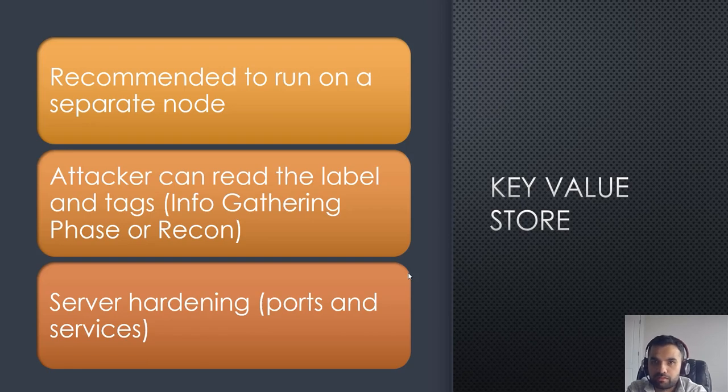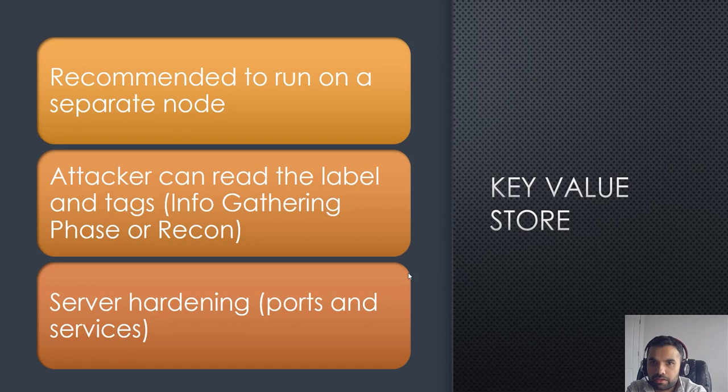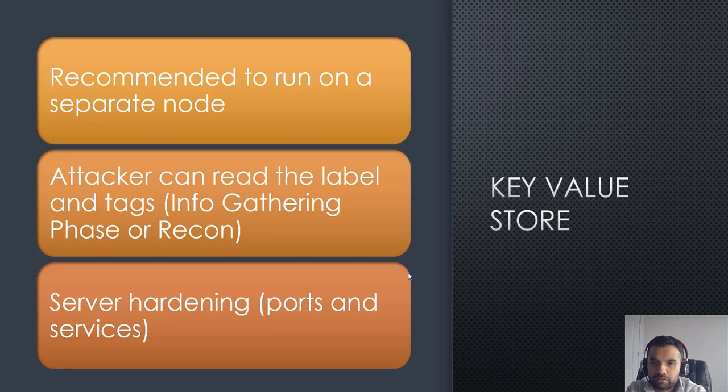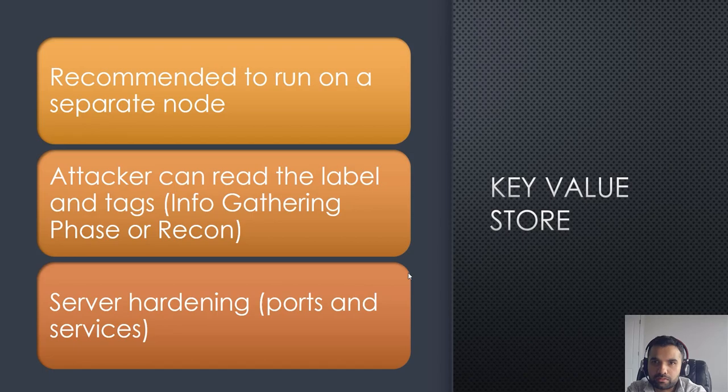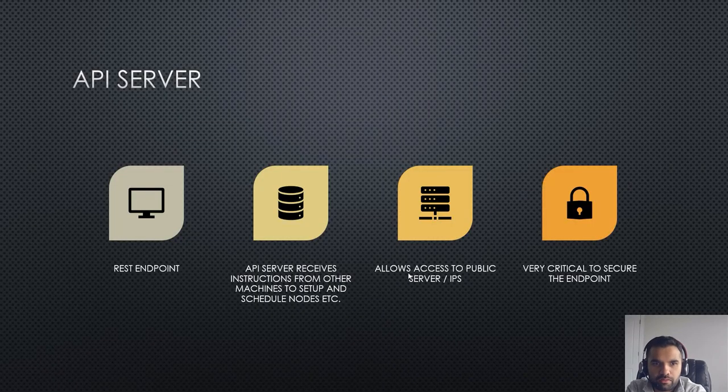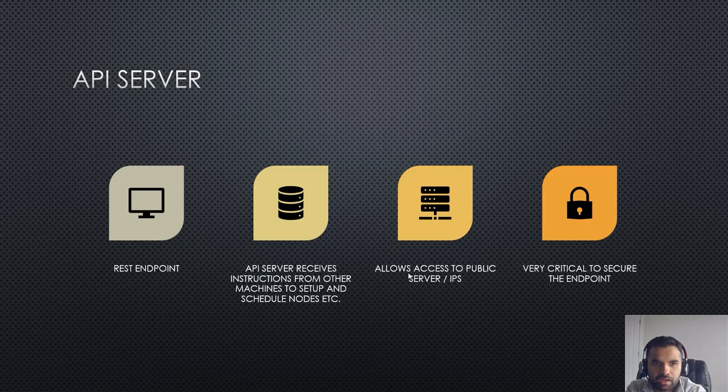Gathering this information and later attacking the application - like when we do penetration testing we try to see what server they are running, what dependency scripts they are running, maybe jQuery, Bootstrap, etc. We gather all this information. Same way this could provide vital information to the hacker who is trying to attack our Kubernetes.